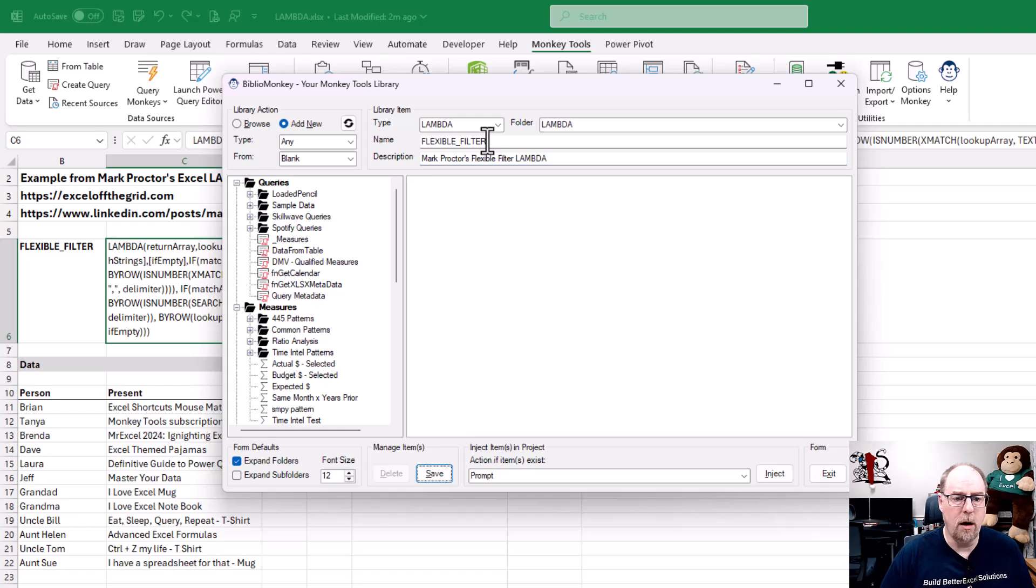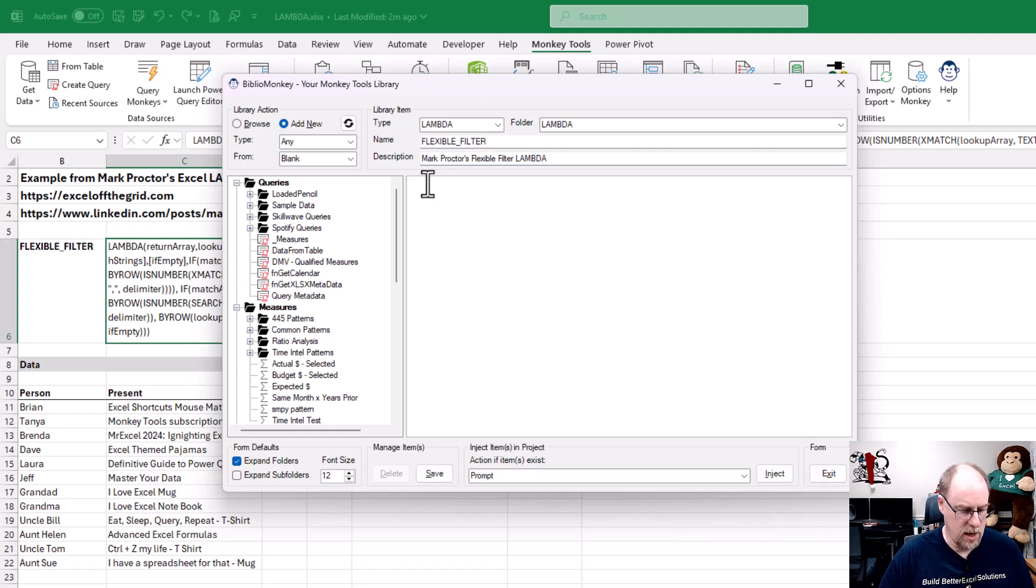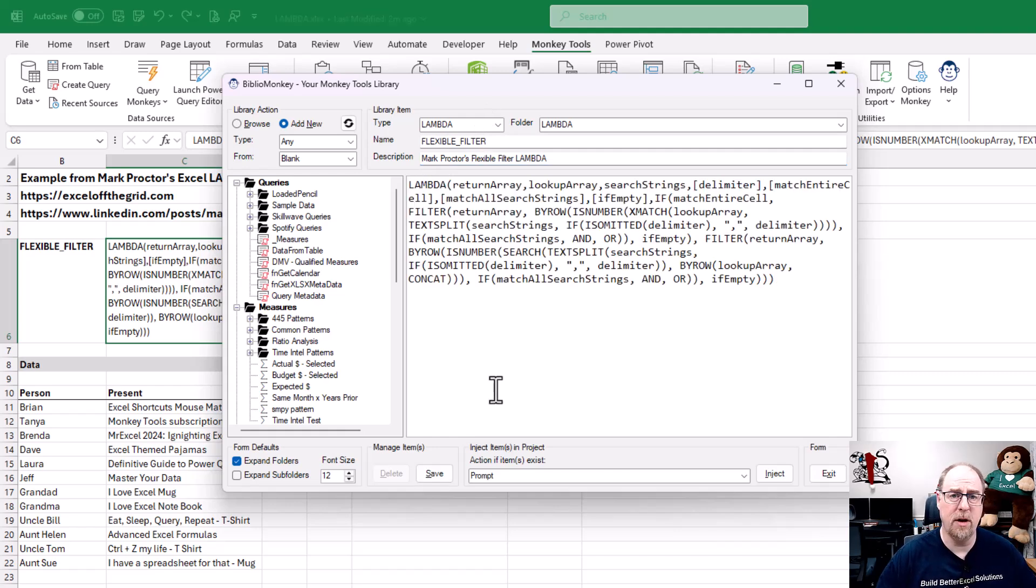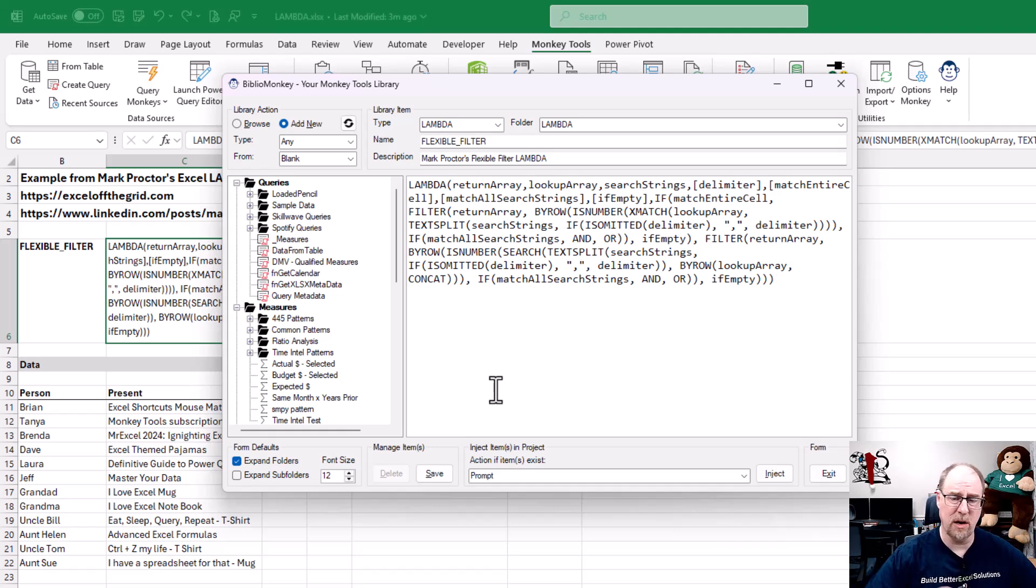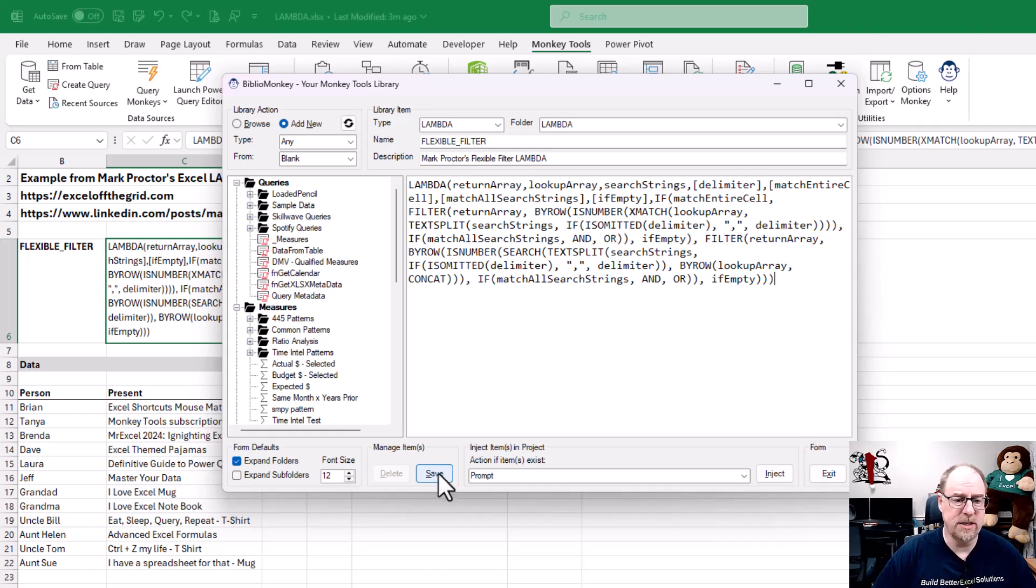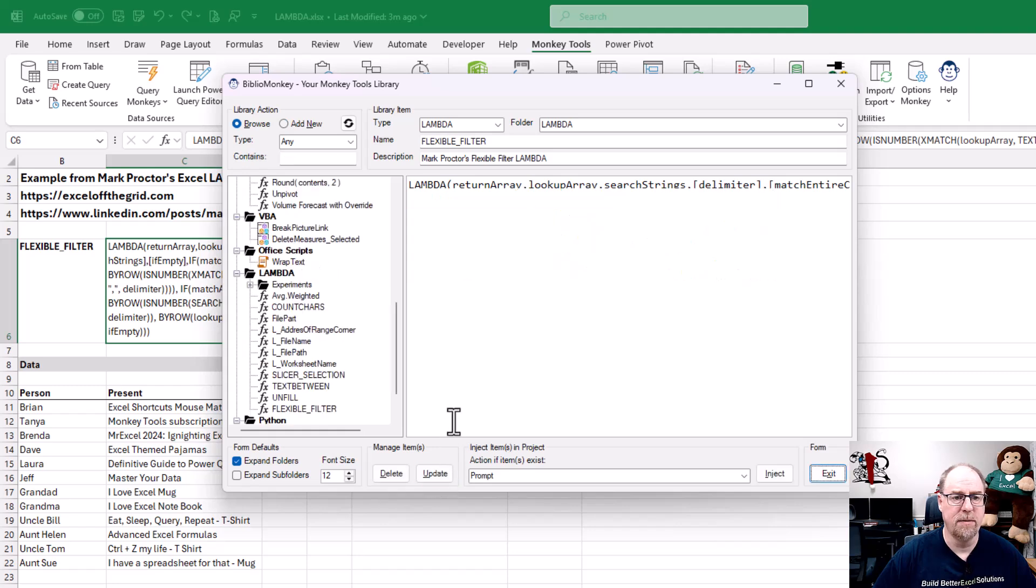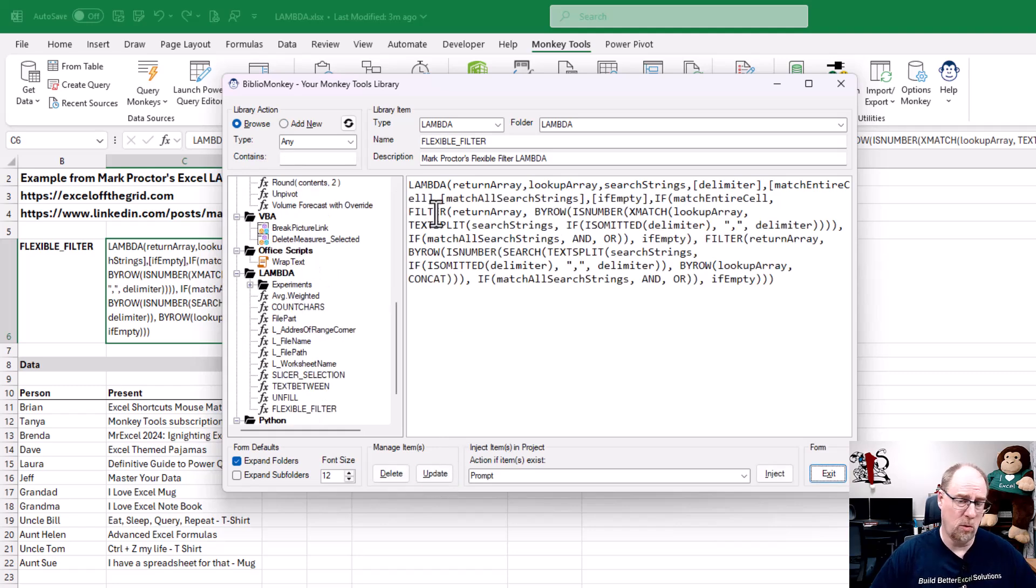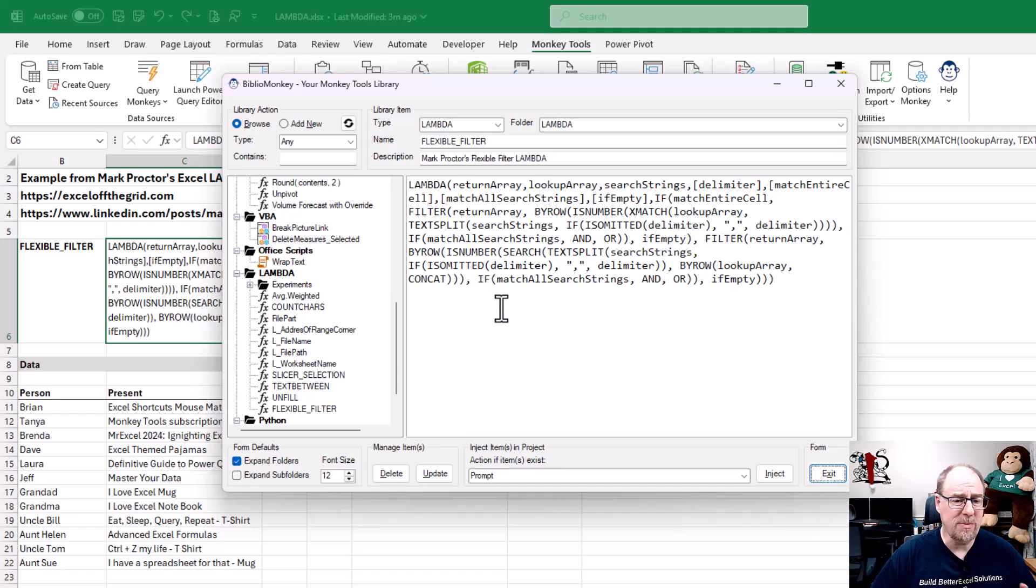And now what I'm going to do is I'm just going to control V and paste his Lambda in here. Whether it came from the LinkedIn post or a text file or whatever, I'm now going to say, save. Now notice you don't need to have an equals in front of it. It'll work. If you do, that's fine. And the nice thing now is that I can right from here inject it to the workbook.